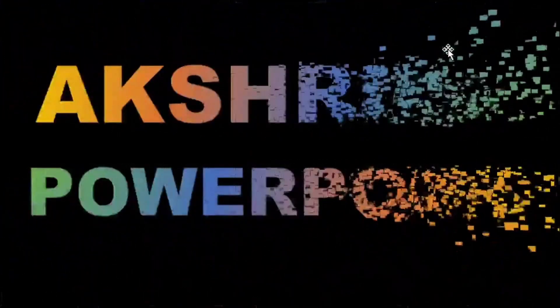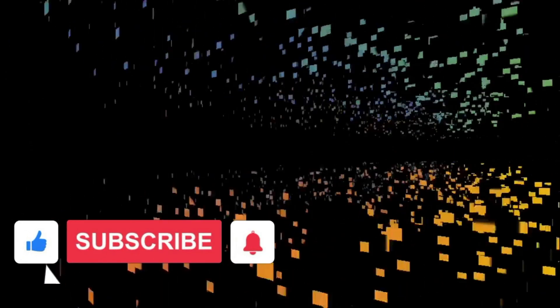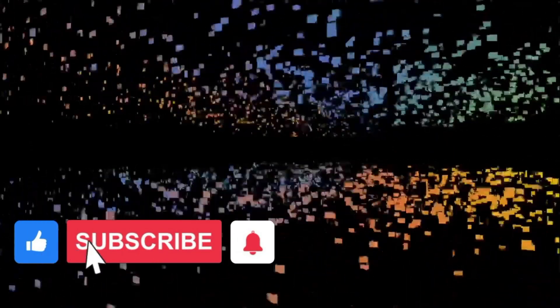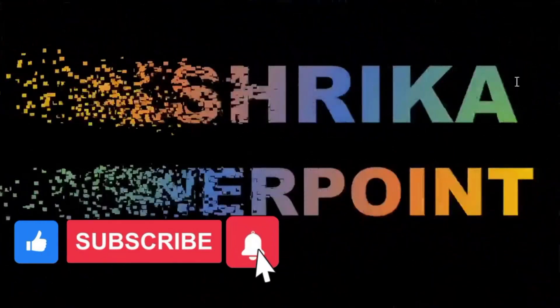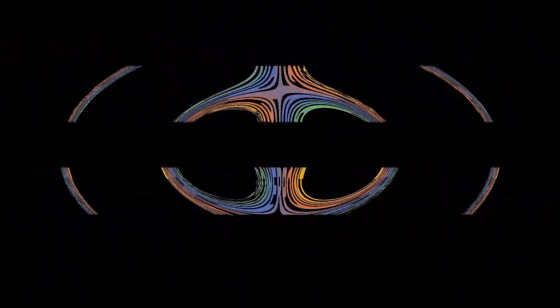This video we will see how to apply transition to text in PowerPoint. So friends, before starting the video, if you are new to our channel, then please subscribe the channel and press the bell icon to get such informative videos.